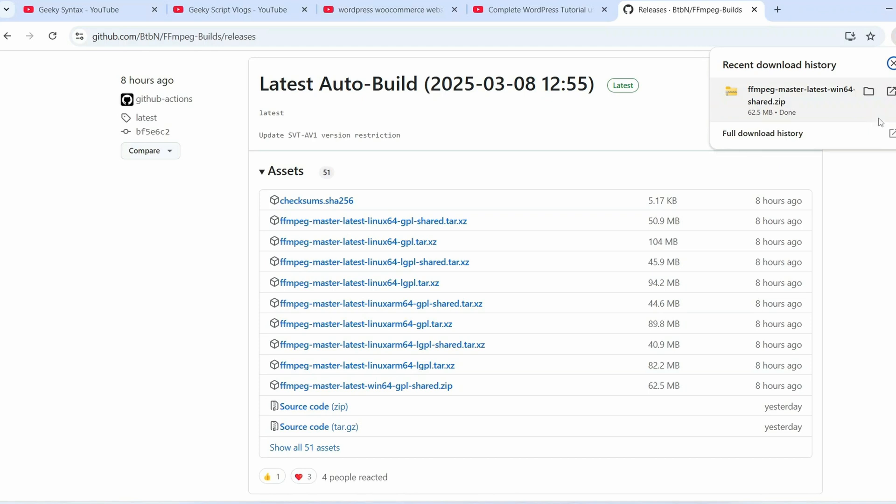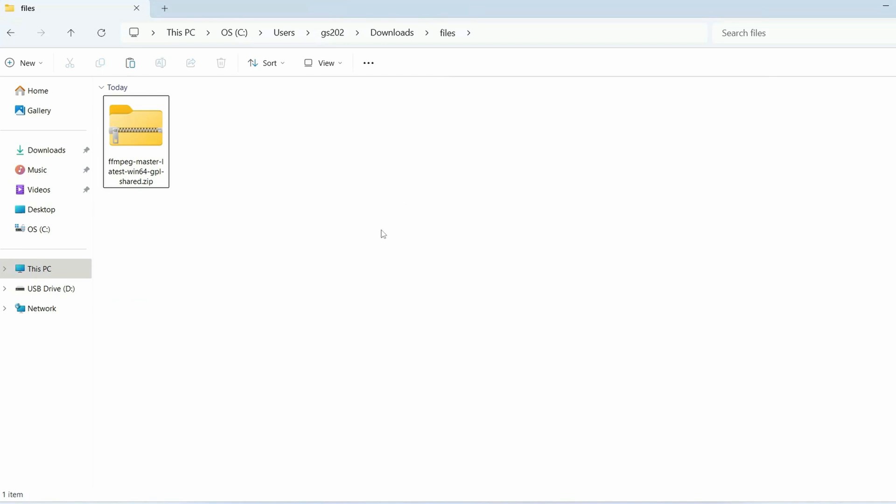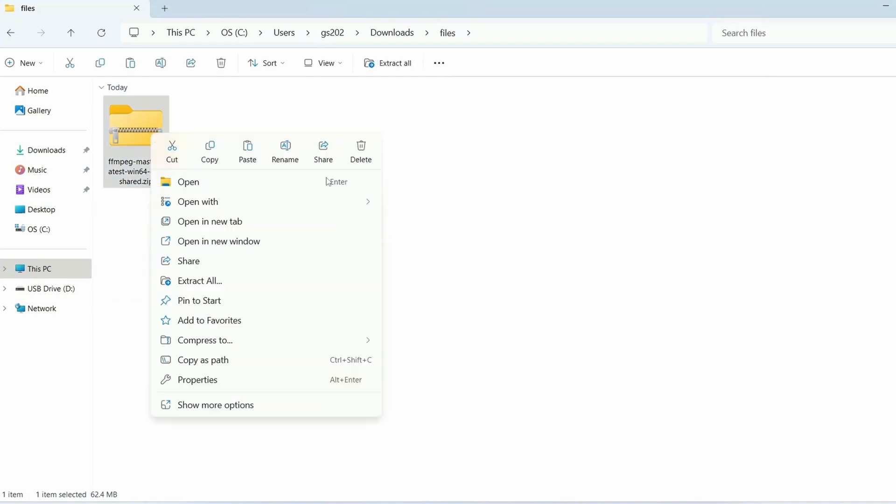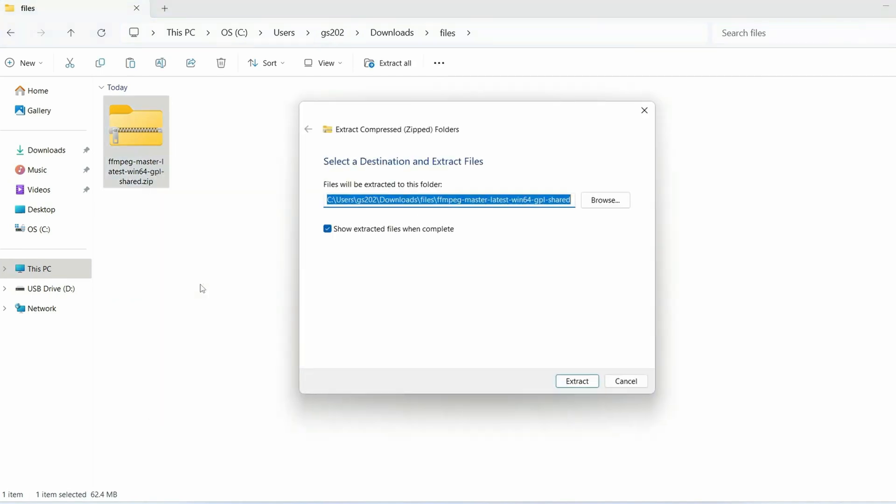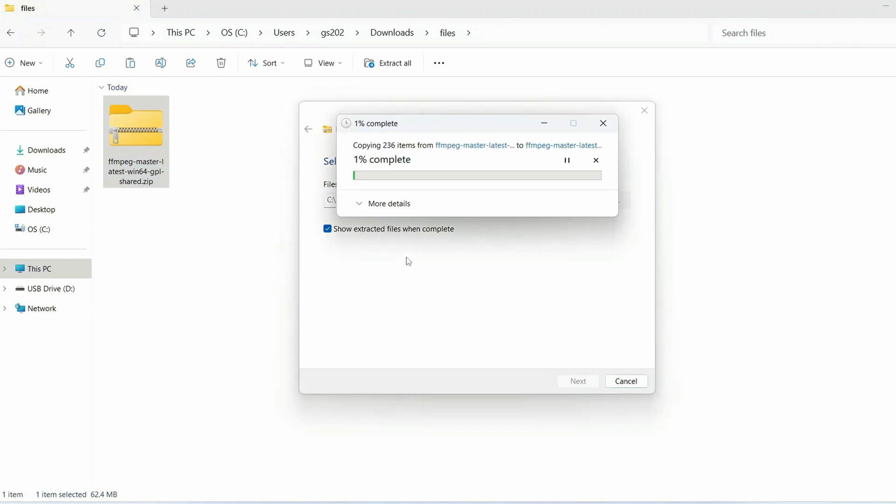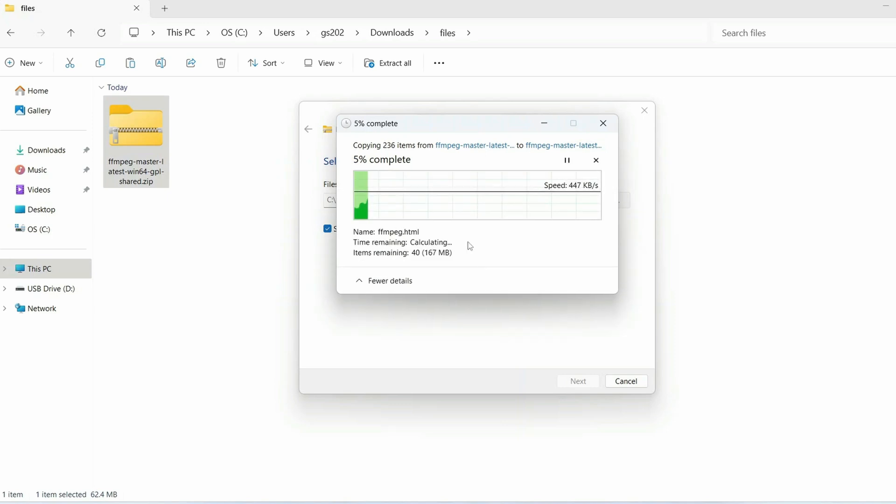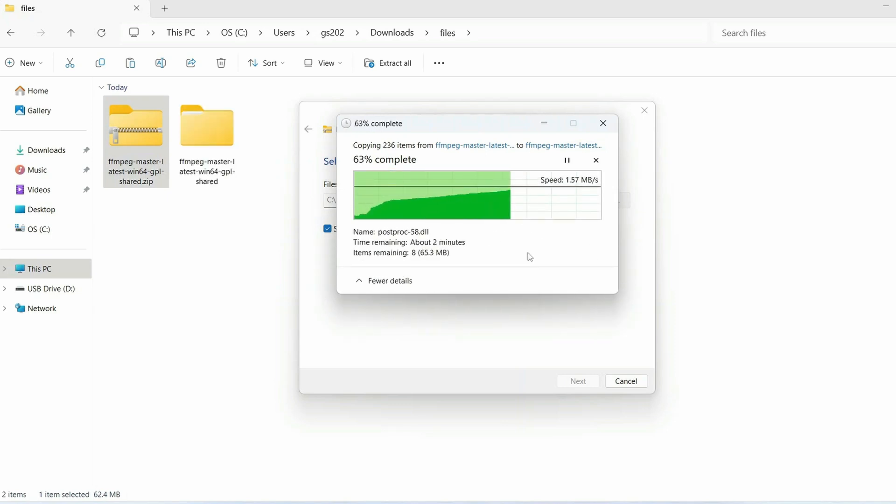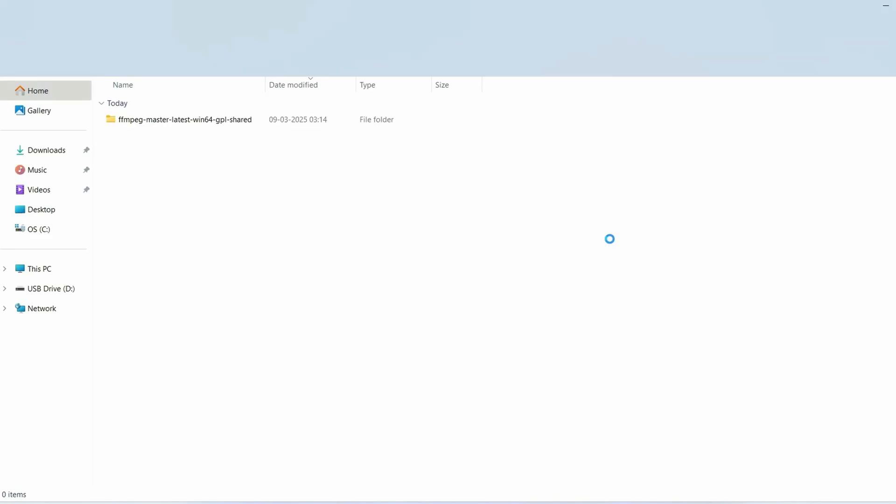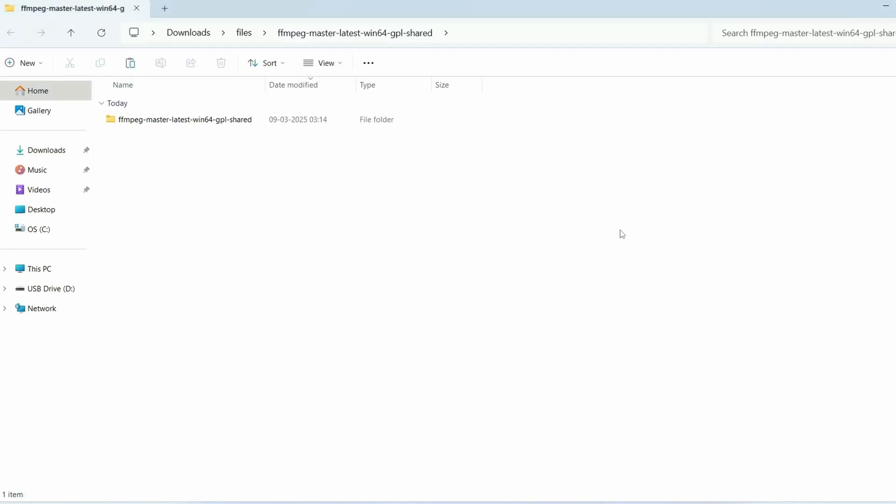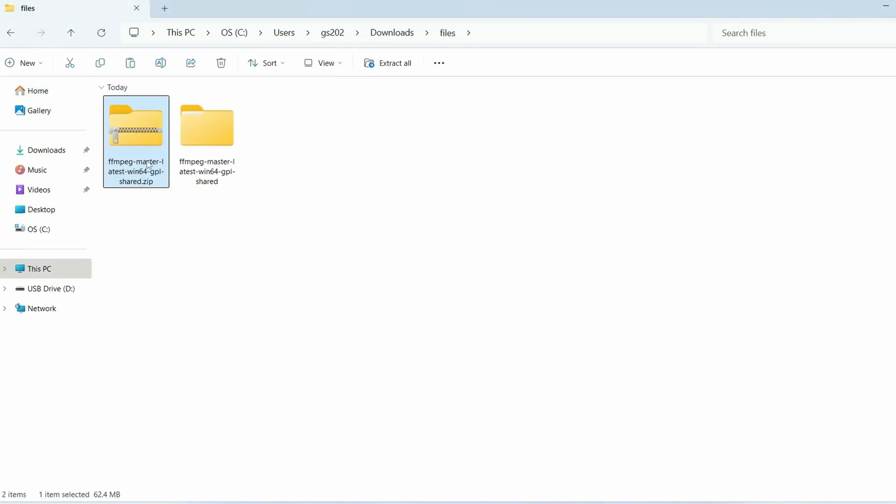Just simply click on this icon so that will open it in our download directory. Here is our file, so just simply right click, extract all and click on extract. That will extract all of our files over here. Let's click on show more details - it is extracting and it is done and it is also opened over here.